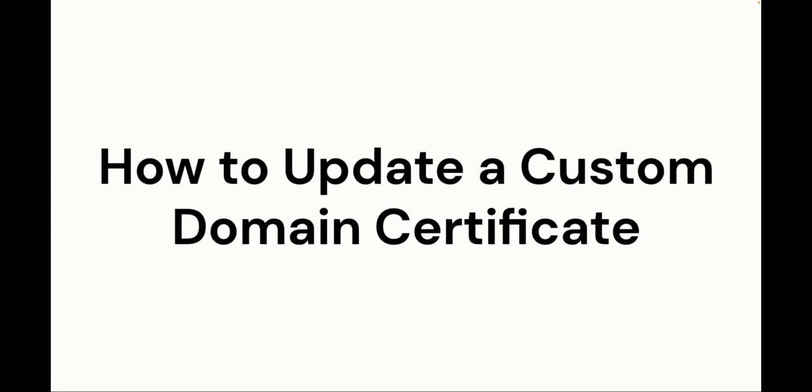Before you begin, be sure to have your new certificate, private key, and certificate chain ready.